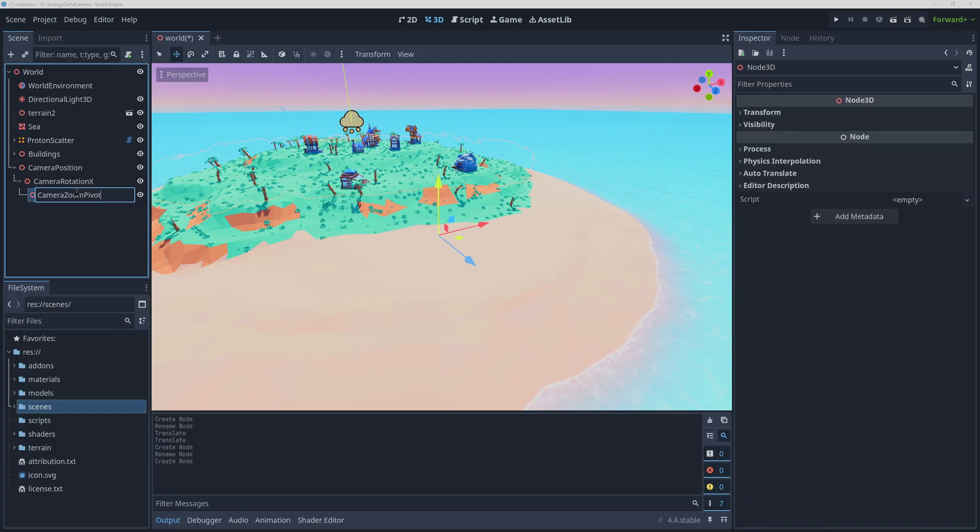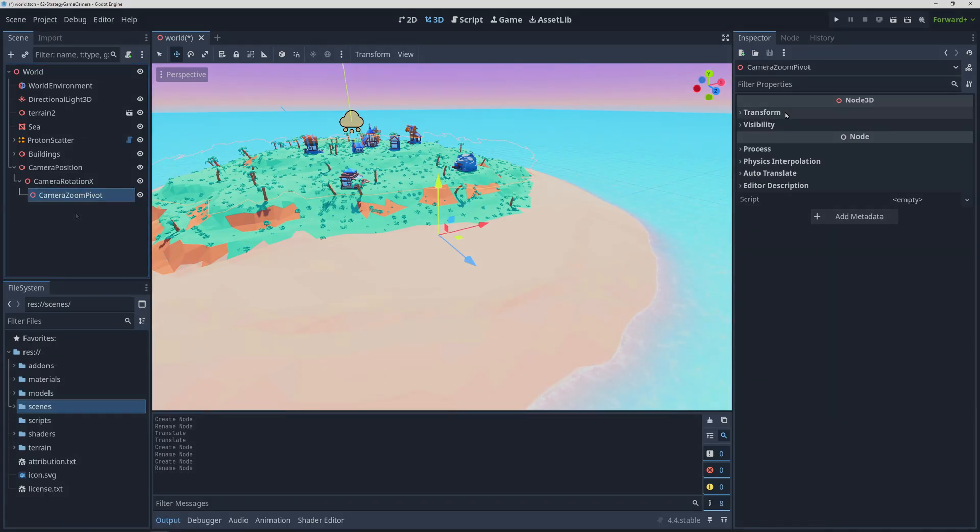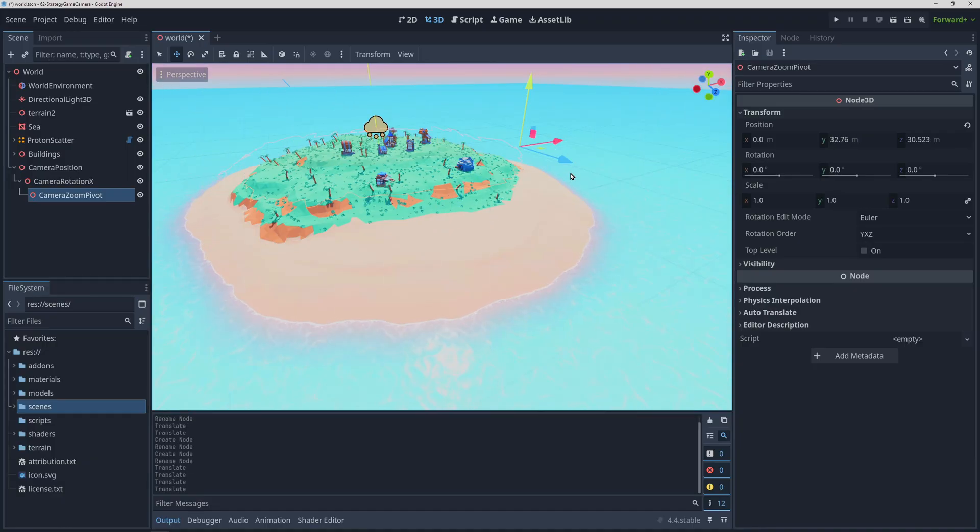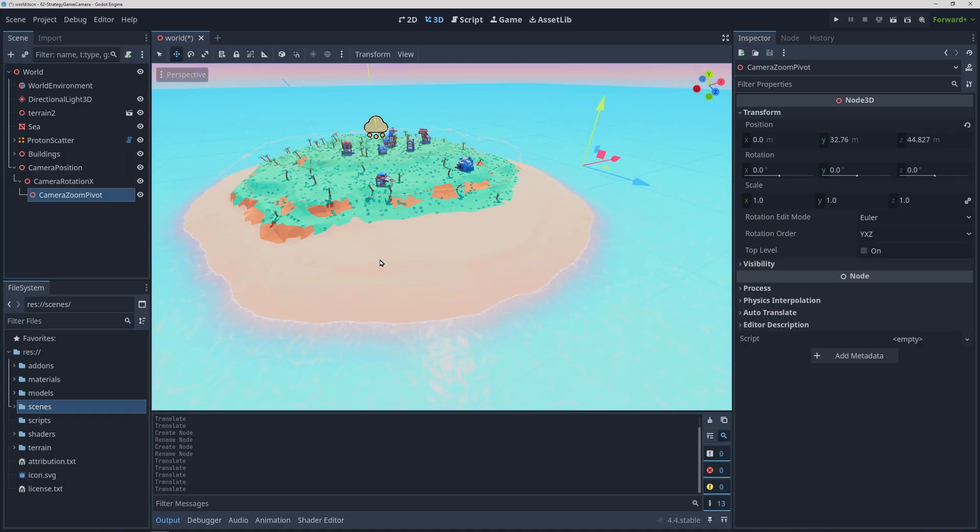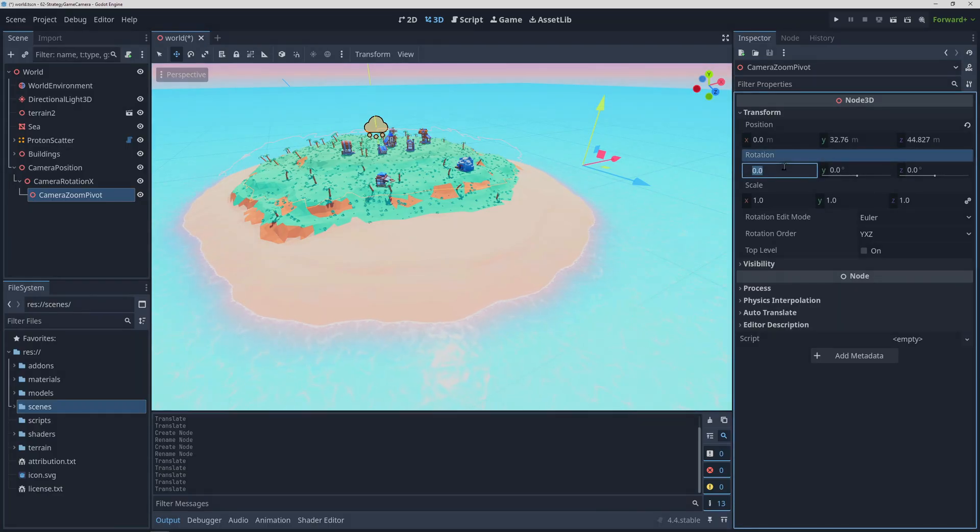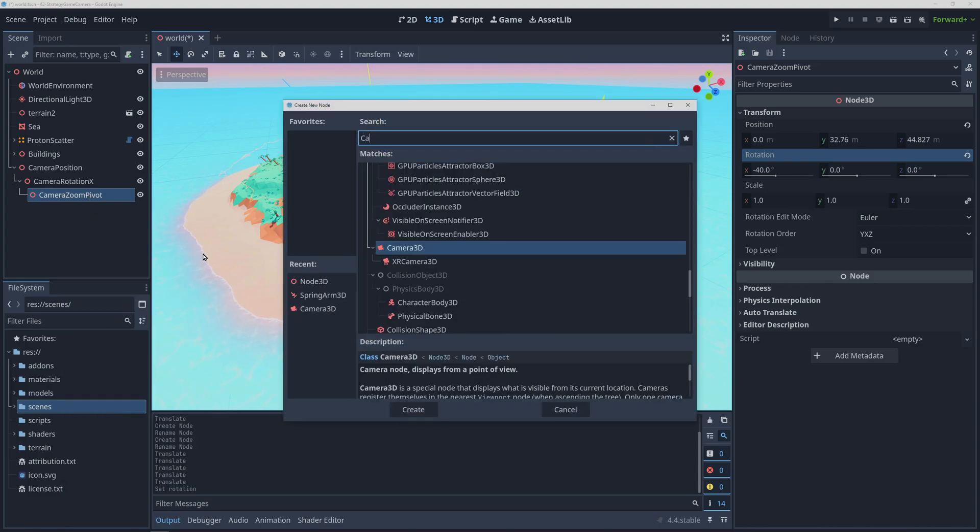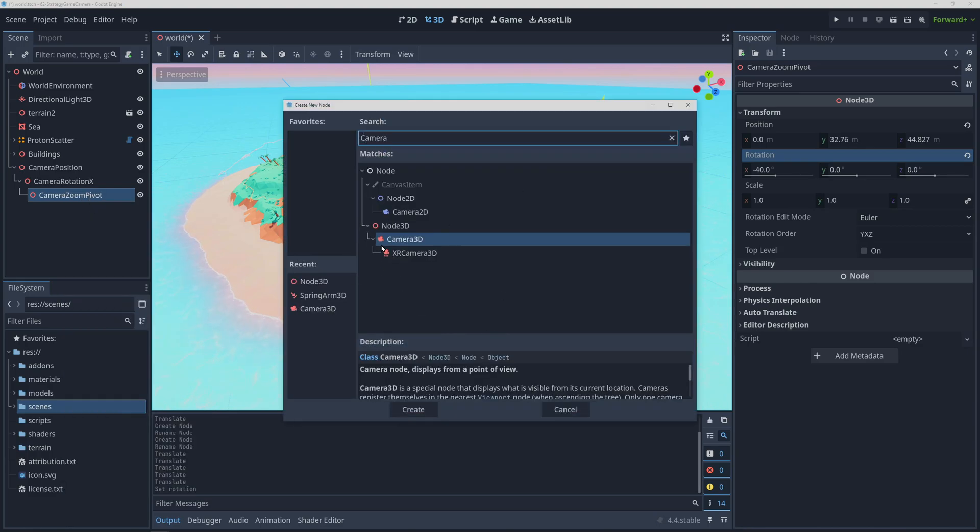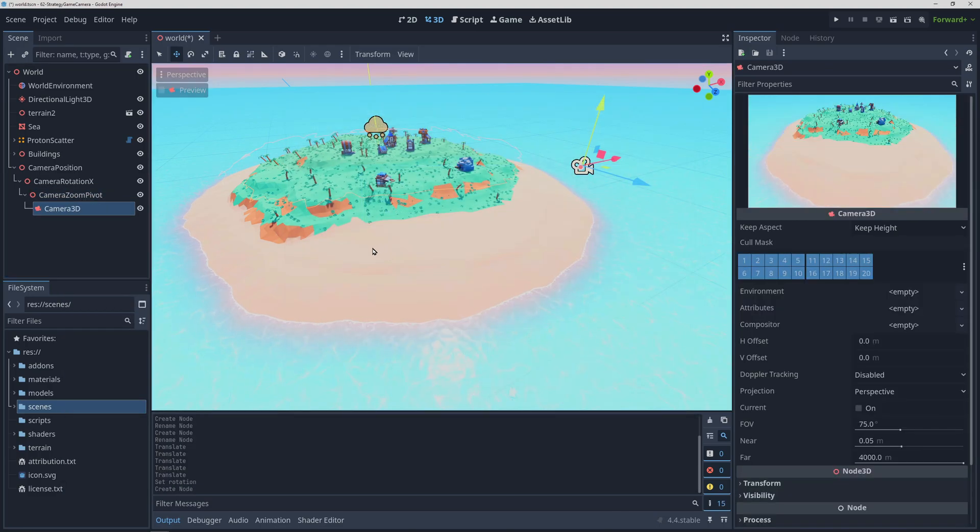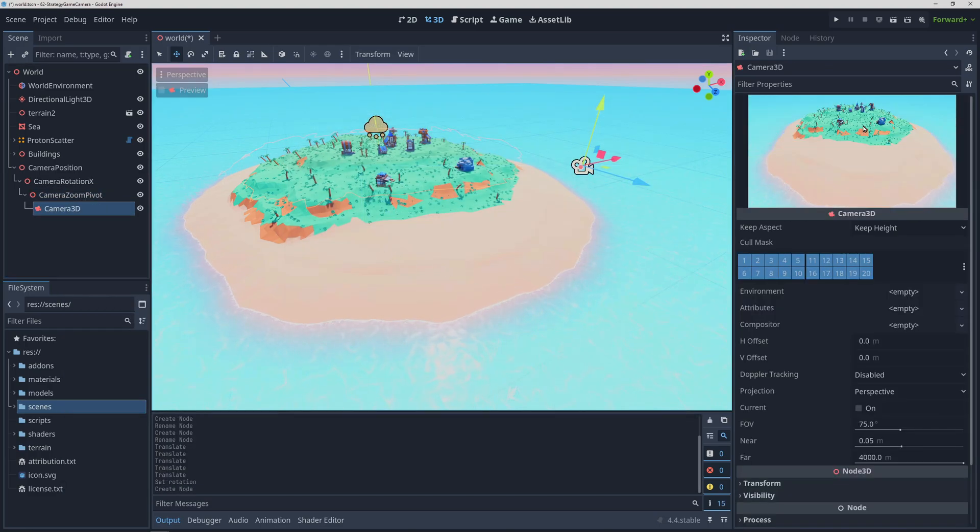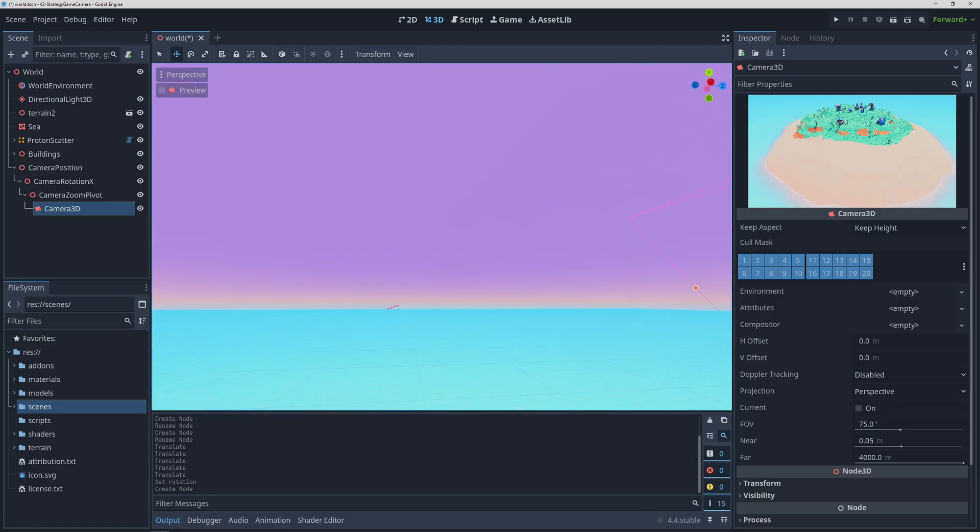It will also determine the base angle of the camera looking down which will allow us to zoom in by simply moving the camera on the z axis. So we're going to position it at a distance from the central point that we want and we'll angle it towards that point by changing its x rotation. Finally we can add a camera as a child of this last node.